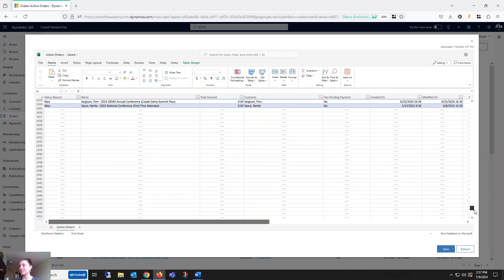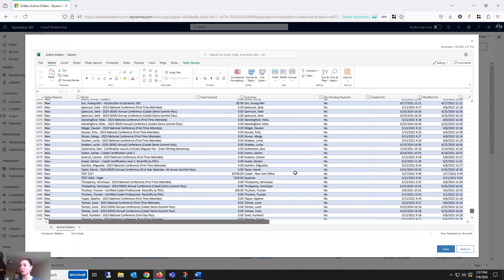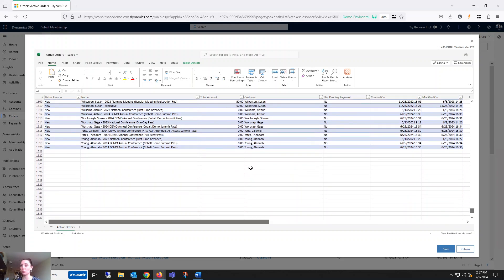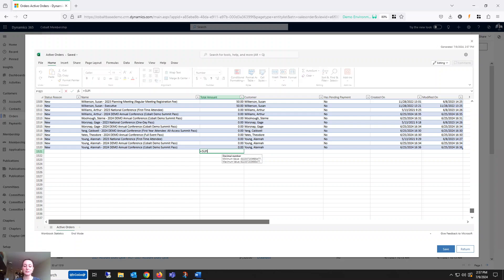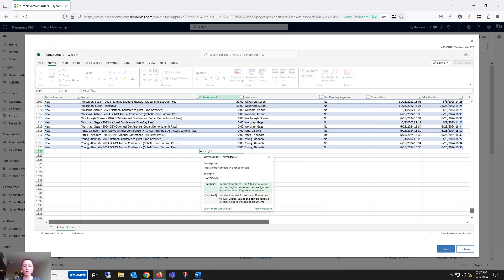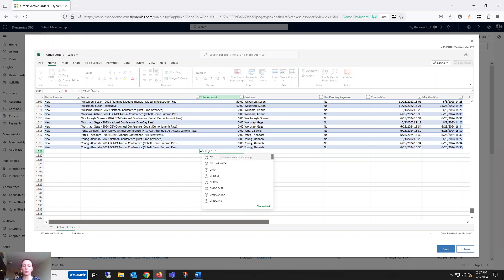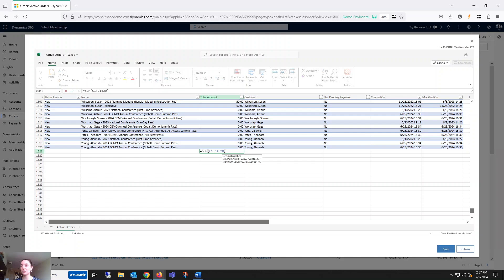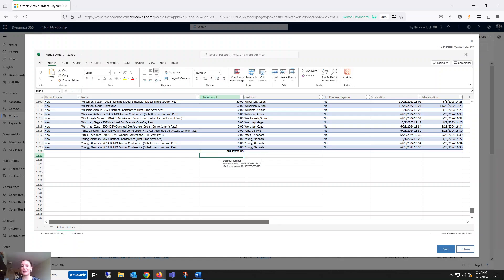Just to test things out, perhaps I want to perform a calculation on the total amount column. I can sum up all of the order amounts with a SUM calculation, click Enter, and get my results just as I would expect.